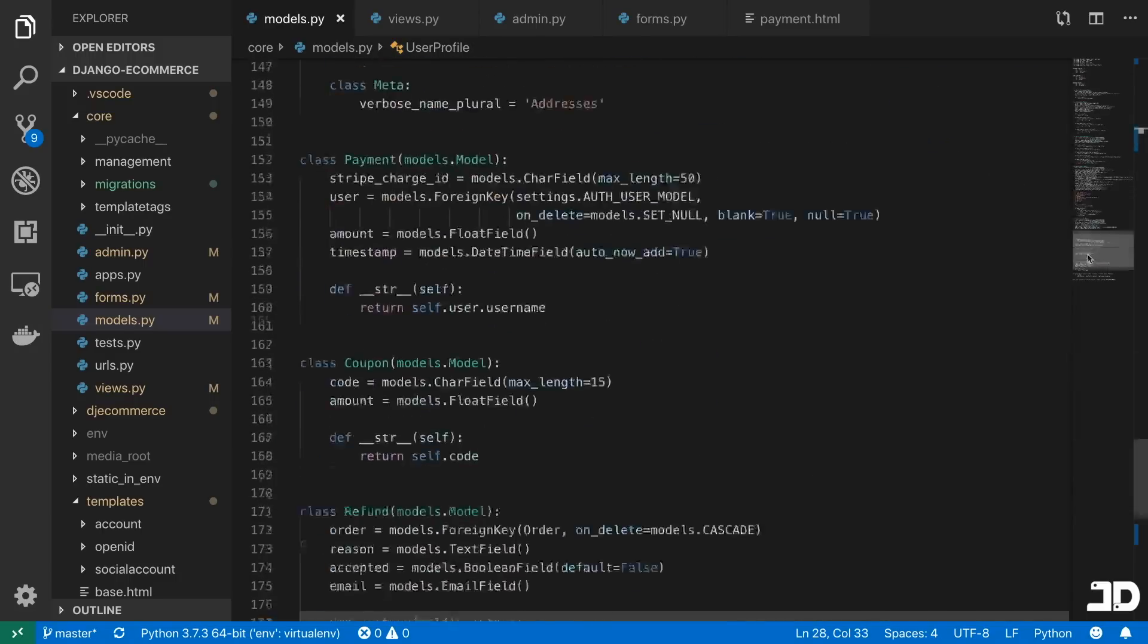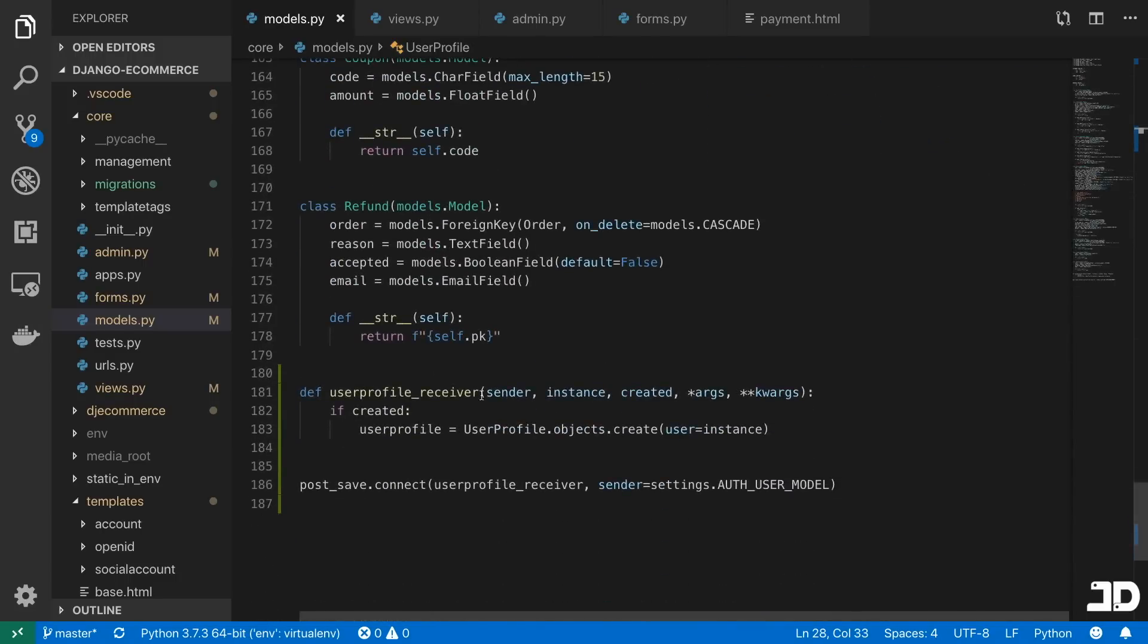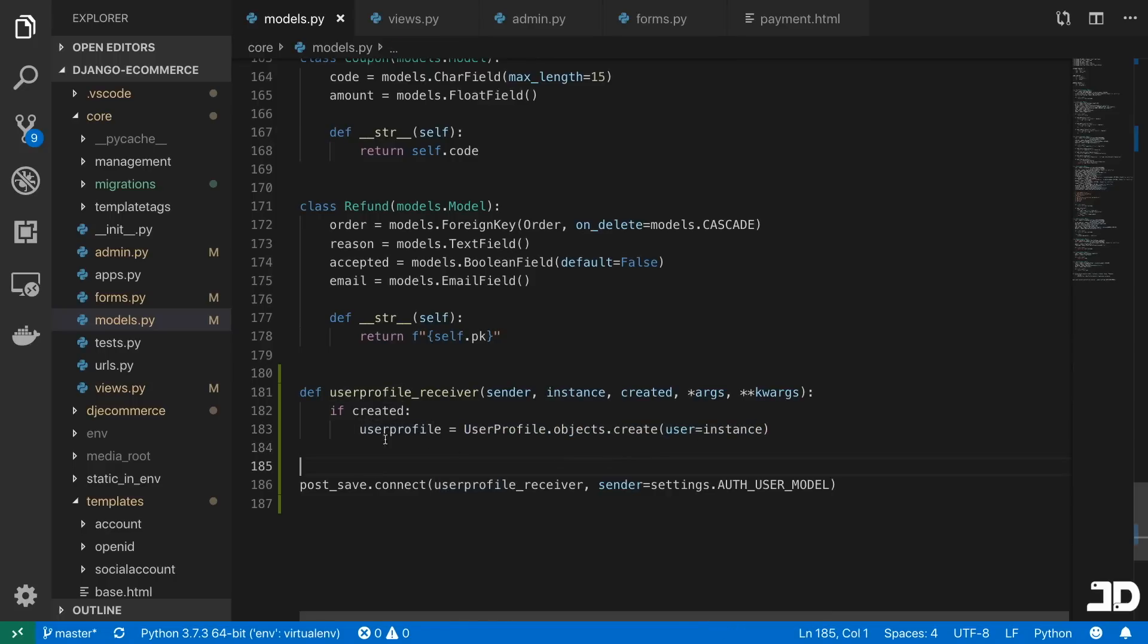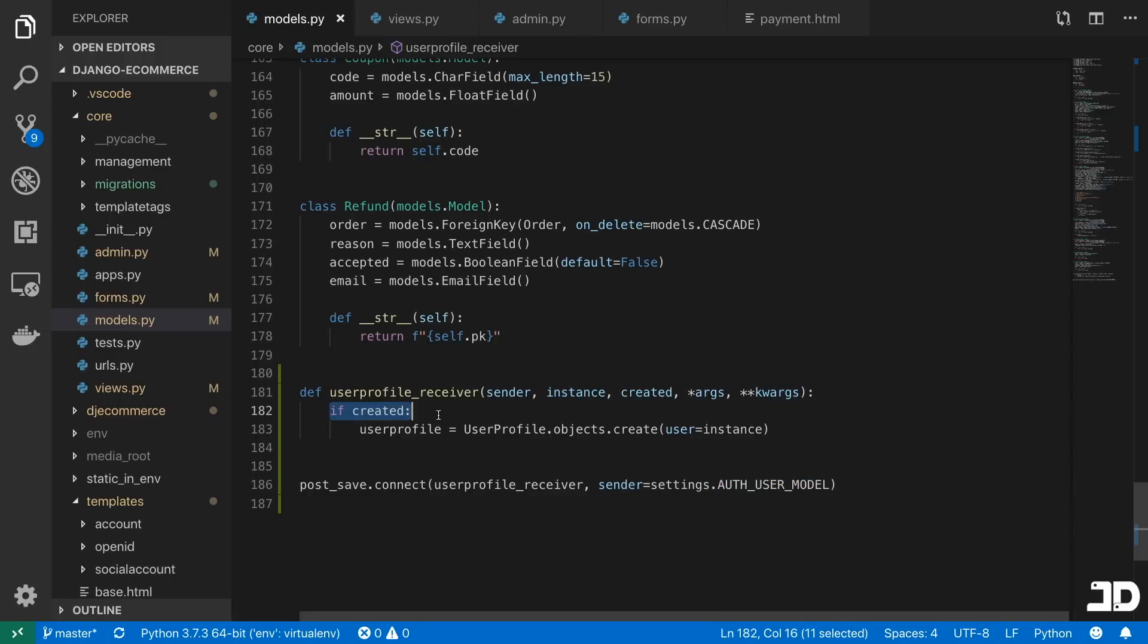And we use the post save signal to create that user profile the moment that the user is created. So we just specify the sender as that auth user model, and we say if that instance, so the user, if the user is created,